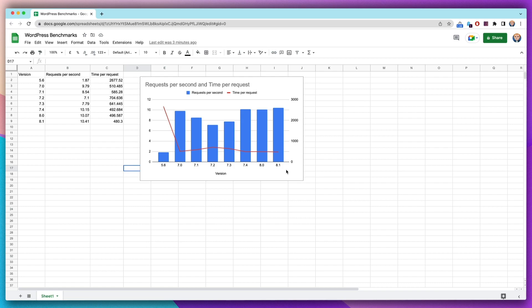As you can see, it's worth staying up to date with PHP versions. If you don't want to do it for the awesome new syntax, then at least do it for performance, because your website visitors will be very thankful for that.